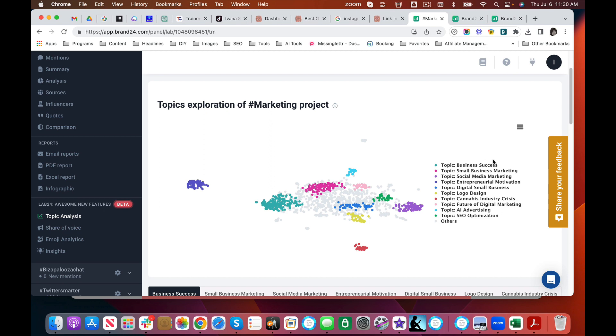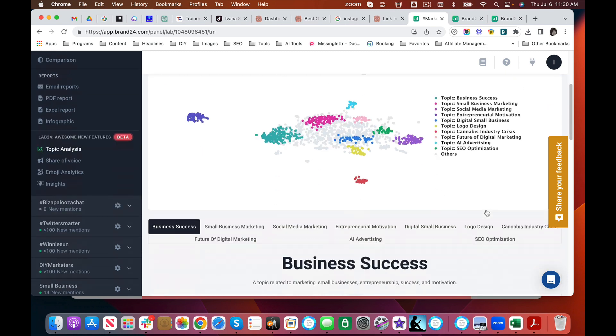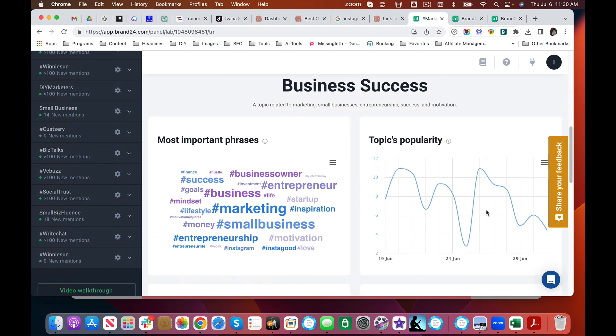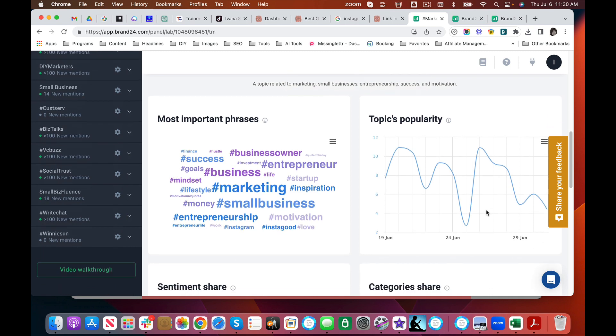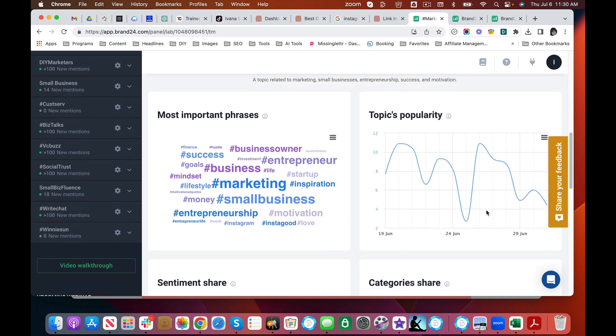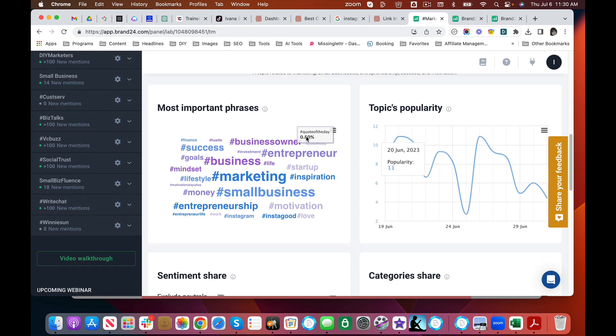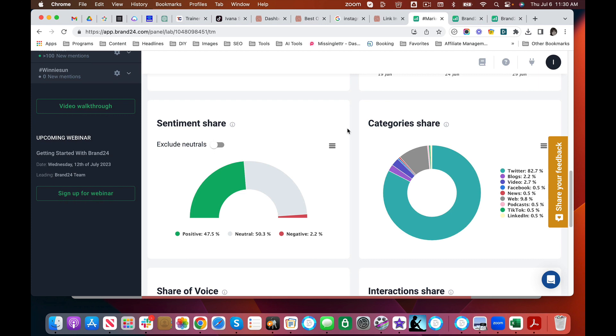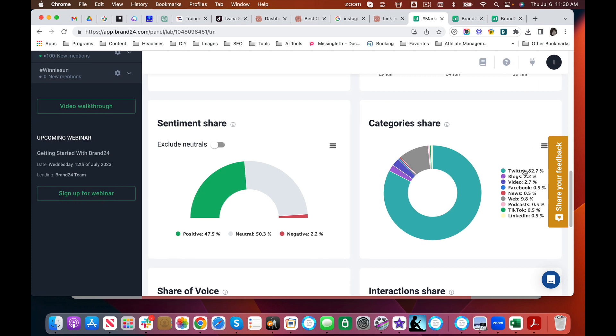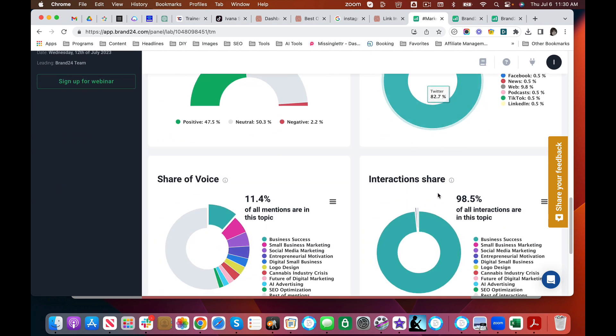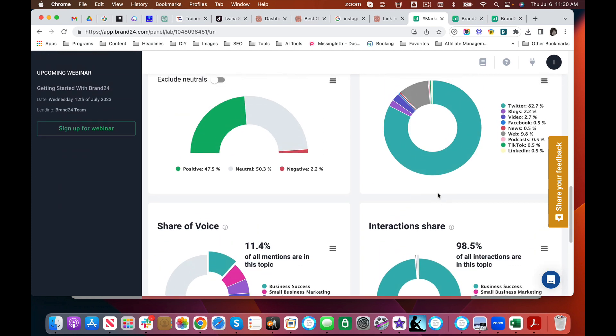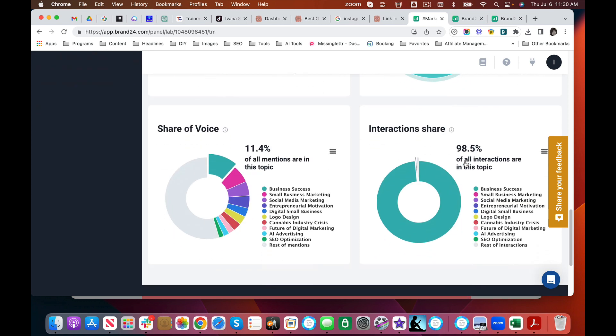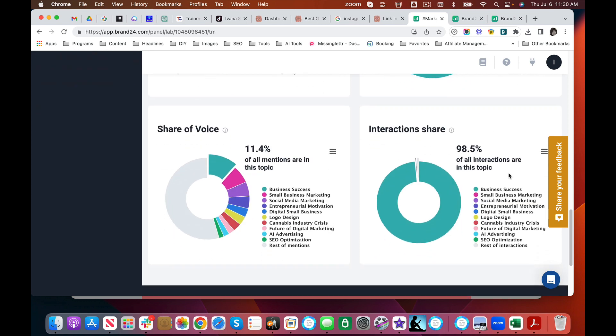See, these are sort of general but it will tell you exactly the kinds of things that you should be talking about. Business success—that's the most popular topic. Of course marketing has to be in there. Entrepreneur has to be in there. It's mostly positive. I think that's kind of interesting. Unbelievable how big a share Twitter has of this. So that means if you're talking about business success, talk about it on Twitter.